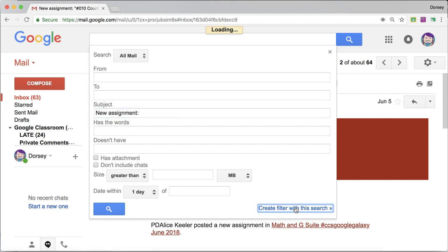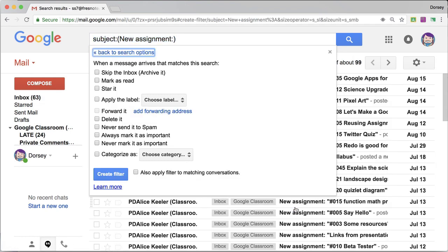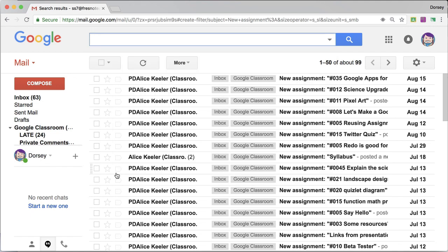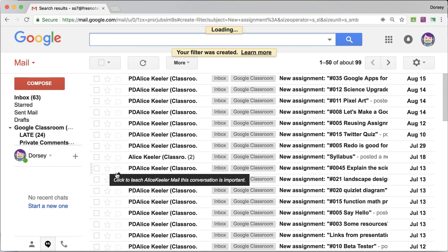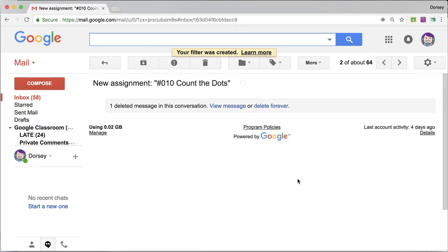So I'm going to click on the tiny triangle, and if the subject line says new assignment, I'm going to create a filter with this search. And I'm just going to delete it. Create filter. All of those are going to go away. Thank goodness.